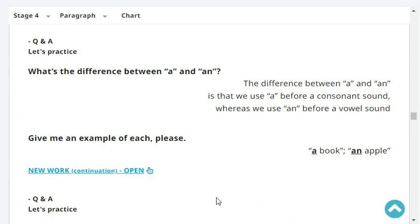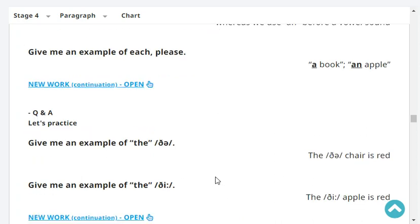What's the difference between 'a' and 'an'? The difference between 'a' and 'an' is that we use 'a' before a consonant sound, whereas we use 'an' before a vowel sound. Give me an example of each, please. A book. An apple.